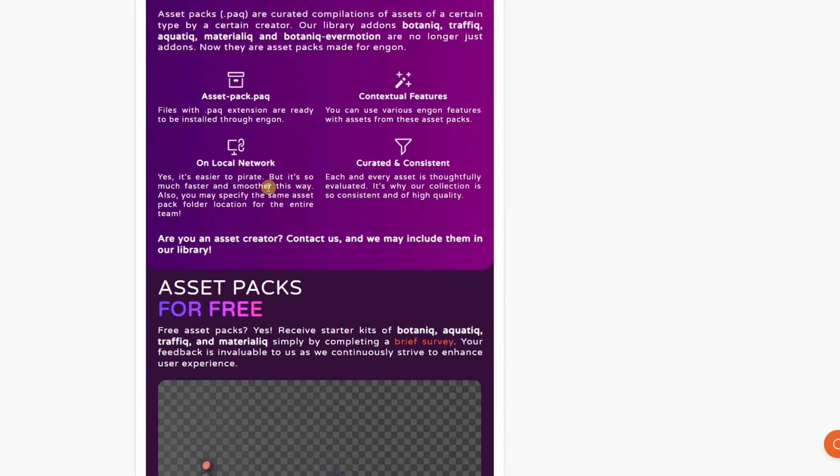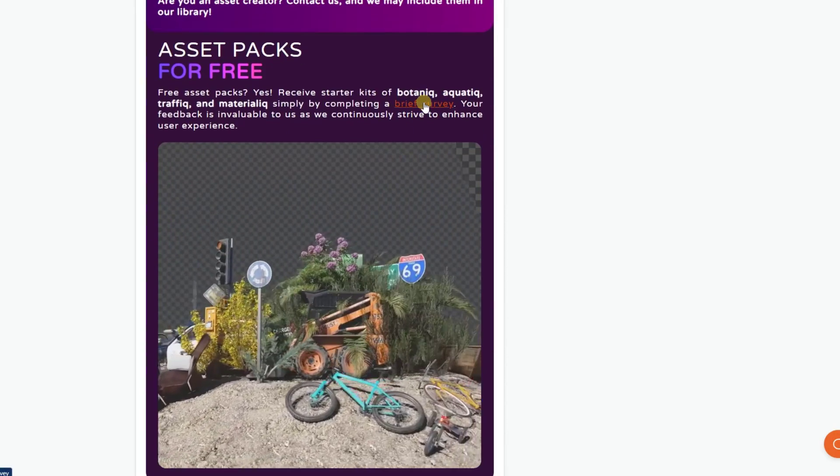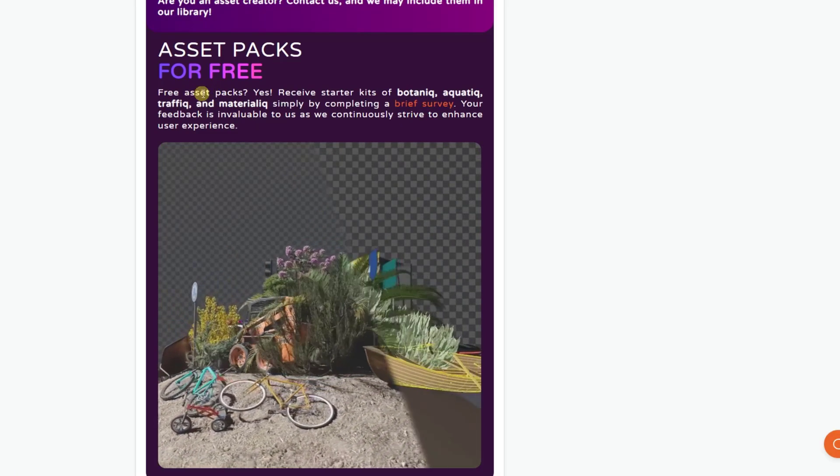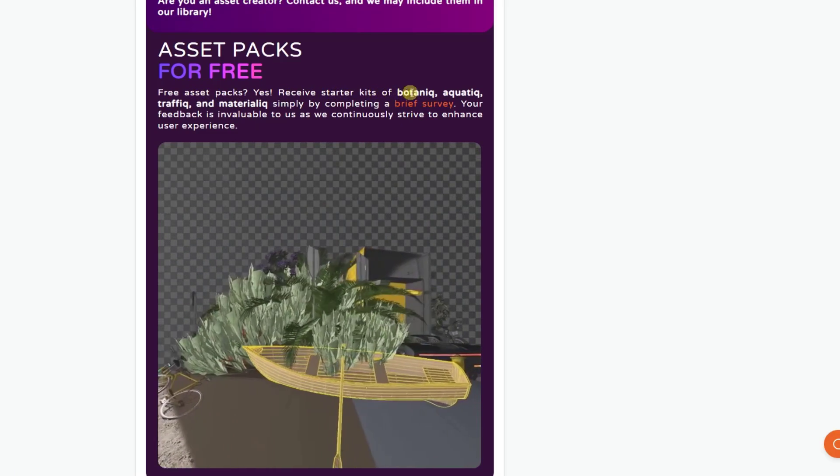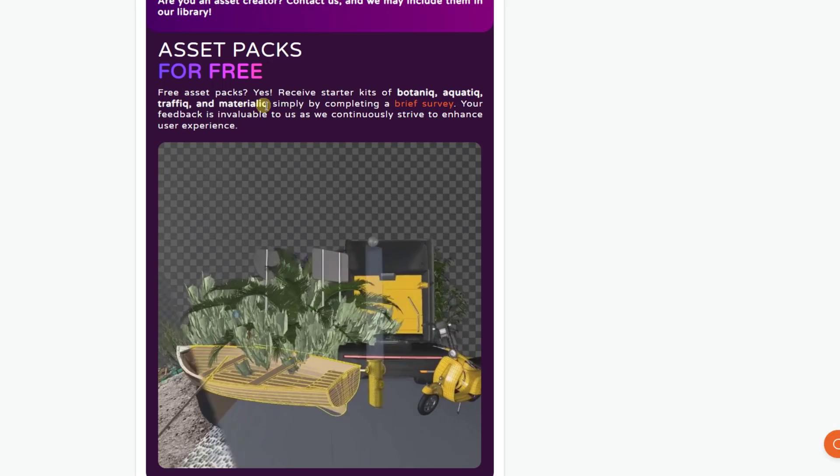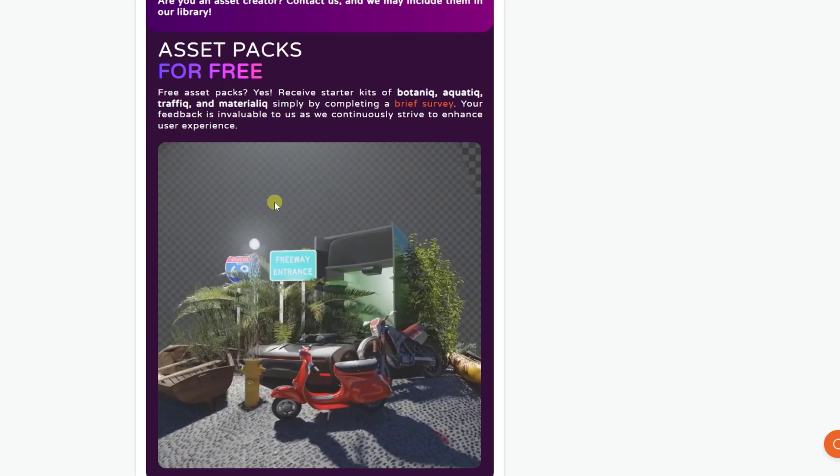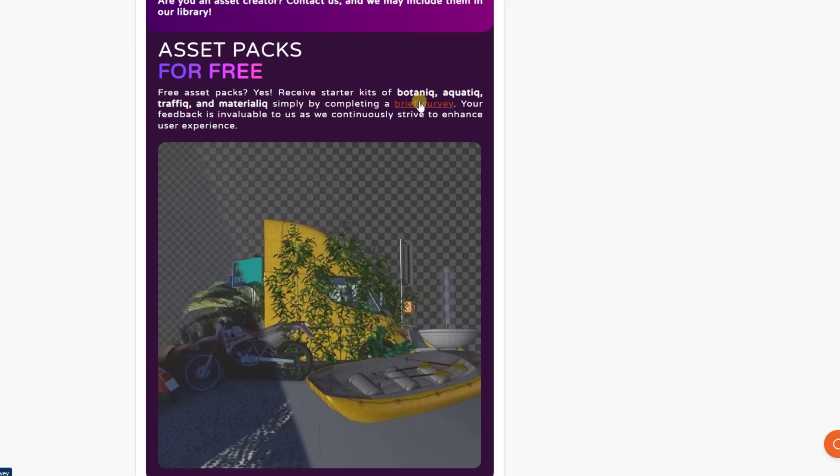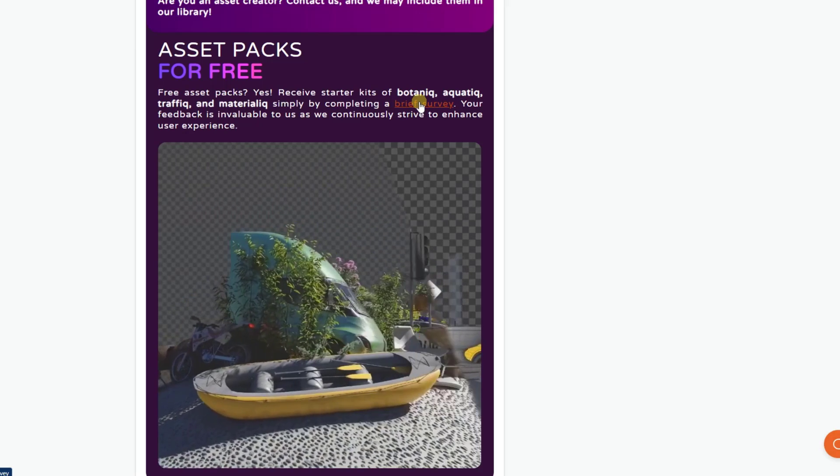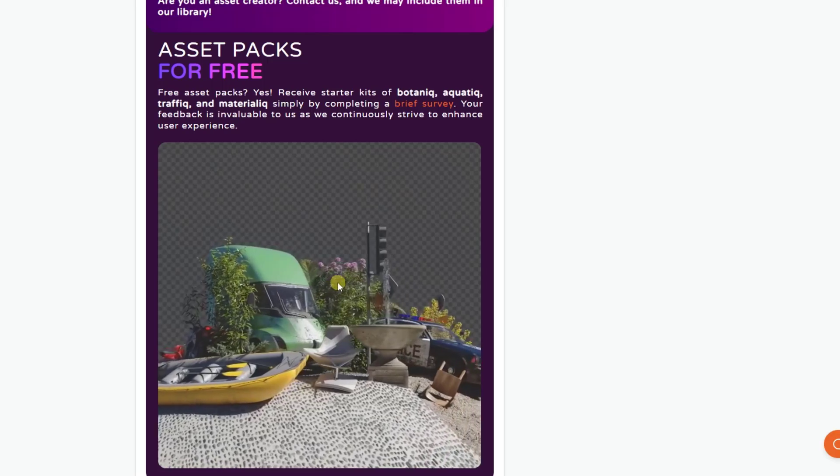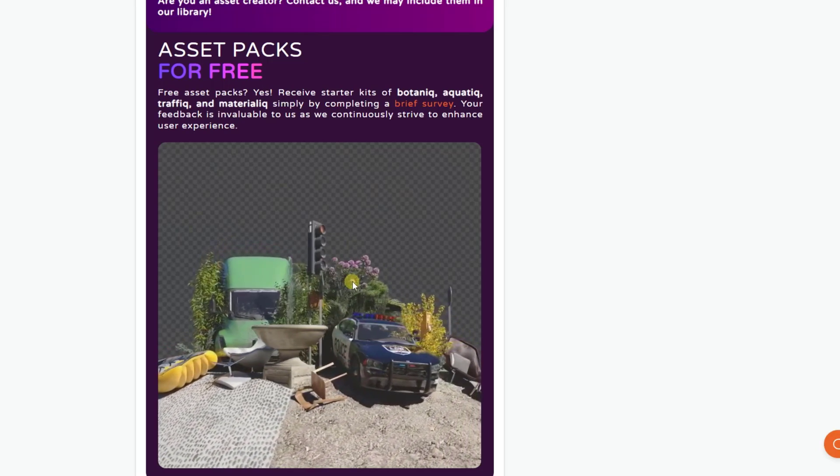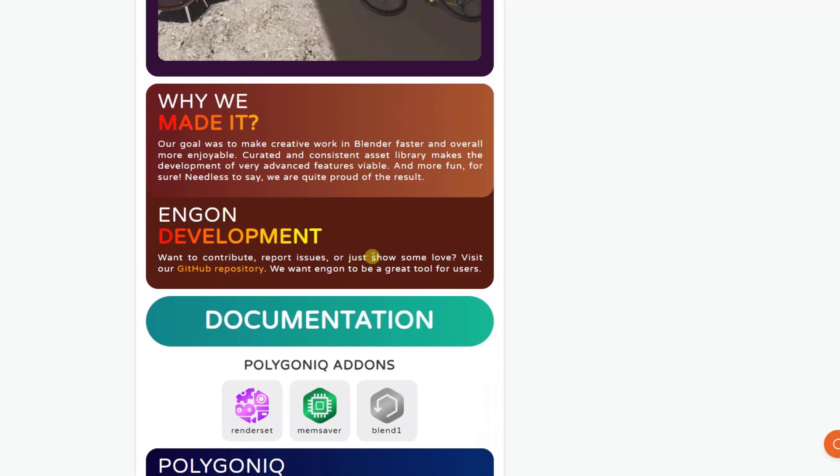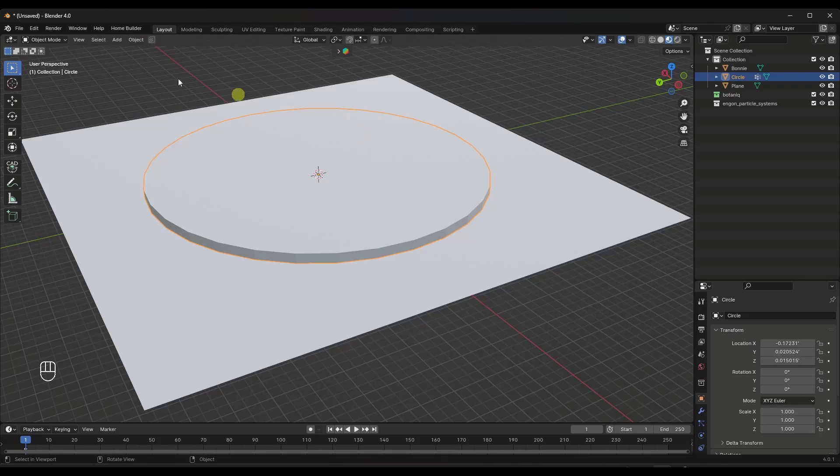Note that if you do fill out their survey right here, you can get sample asset packs or starter kits for Botanic, Aquatic, Traffic, and Materialic. So if you are looking for some free assets, you can just go through their survey right here. Once you're done with the survey, it's going to give you access to those files that you can download and import into Blender. So let's jump over into Blender and take a look at the way that it works. And I will link to all of this in the notes down below.